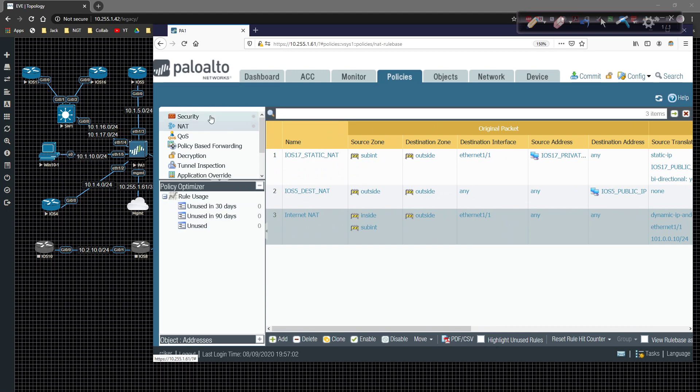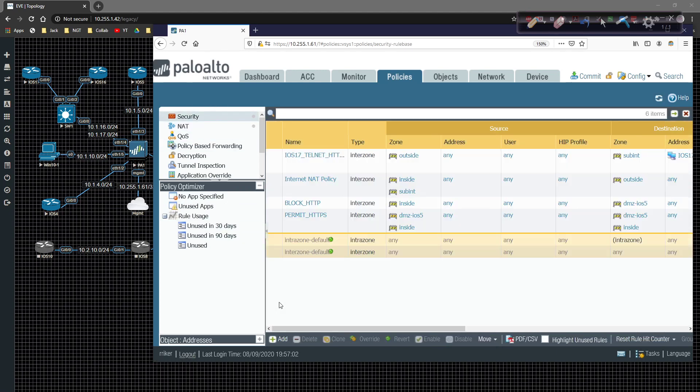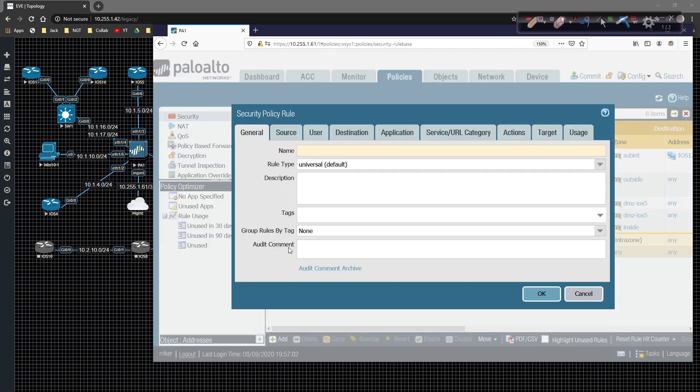So we're going to click on policy. I'm going to add the new policy, and we're going to call this iOS 5, and we're going to call this telnet HTTP.